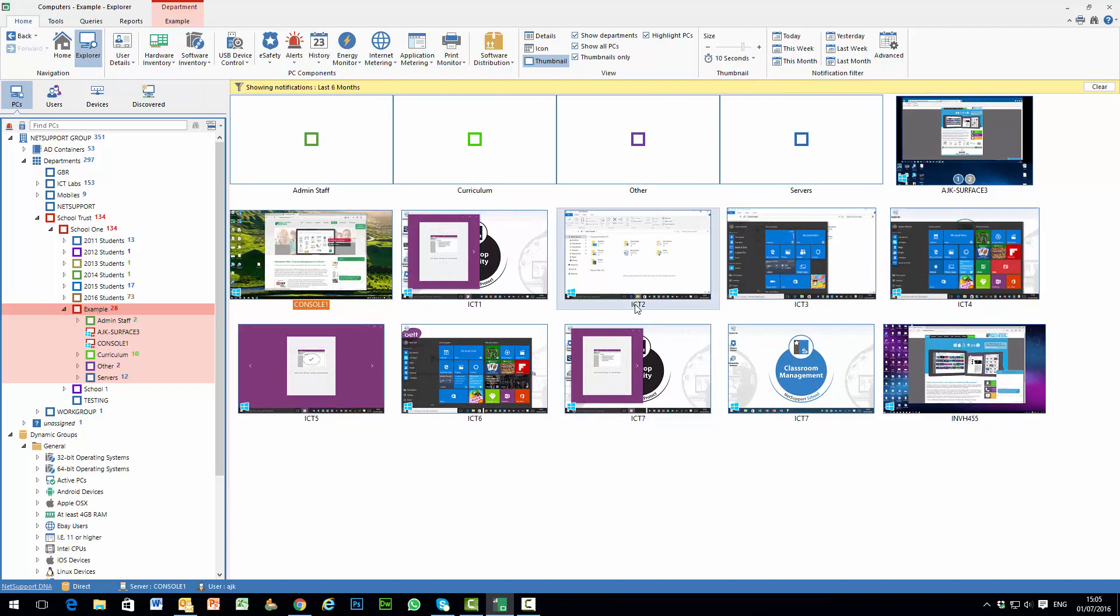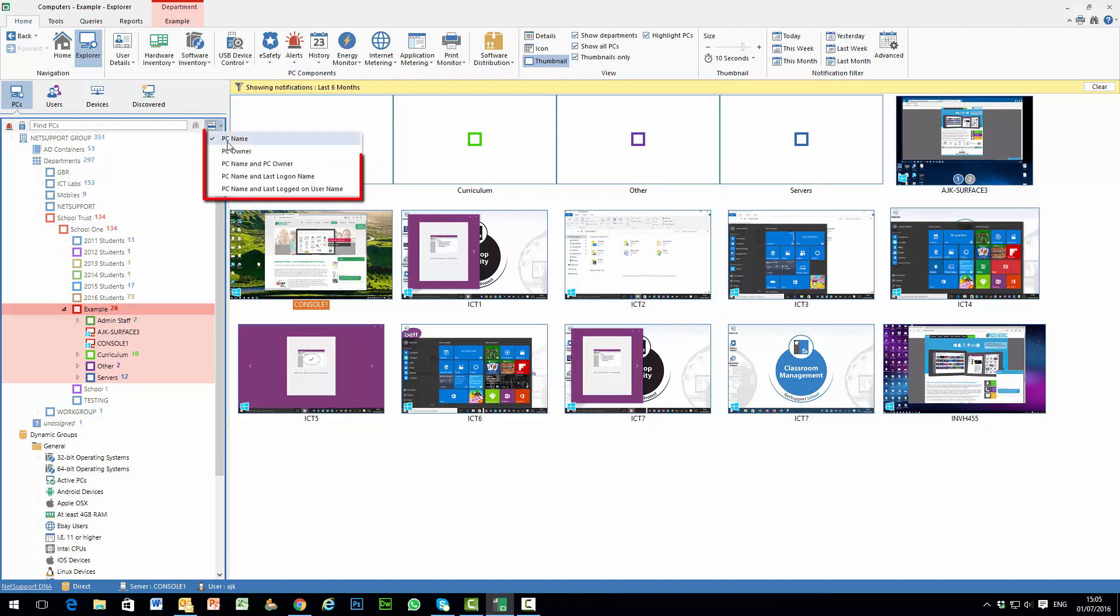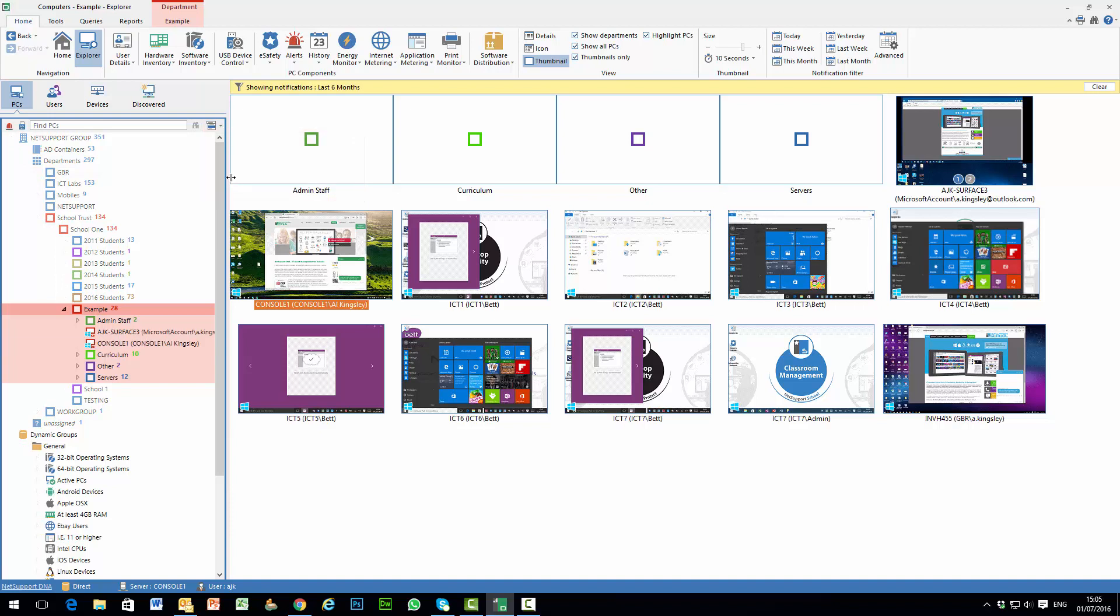As well as indicating the name of each PC, if we've chosen alongside our PC name to show owner or last login details, that information will also be presented under each of the active thumbnails.